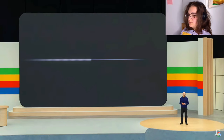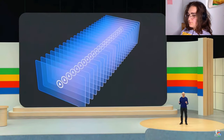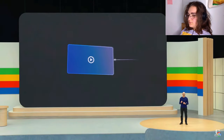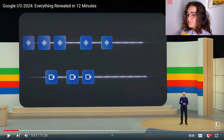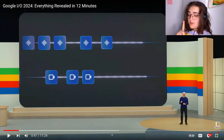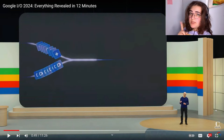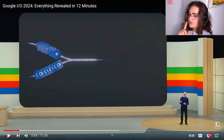Building on our Gemini model, we've developed agents that can process information faster by continuously encoding video frames, combining the video and speech input into a timeline. This is going to be very useful and interesting. I think it's going to be mainly used by YouTubers, content creators, and influencers as well.